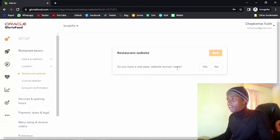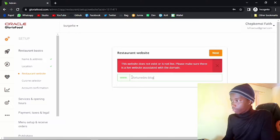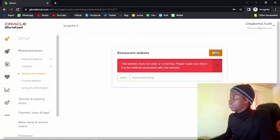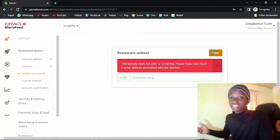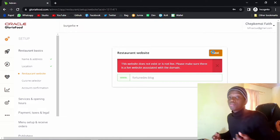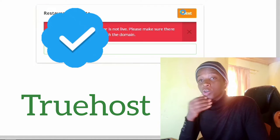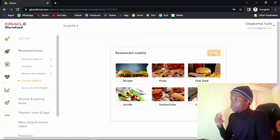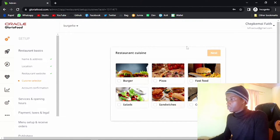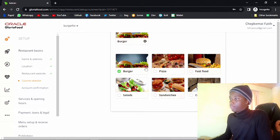Just click on next. You will be asked: do you have a real website domain name? I want you to click yes. If you don't have a domain name, you can go ahead and use the best domain providers here in Kenya — the cheapest is Truehost; I have the link in the description. Next, specify your restaurant cuisine. Because we called ourselves burgers, let's put burger in our selection.